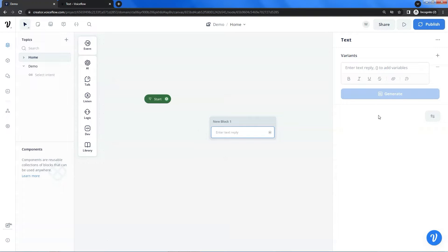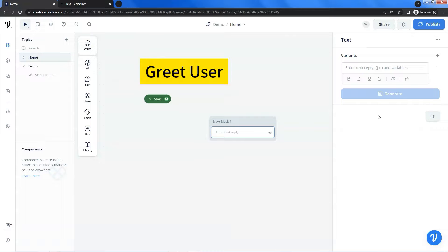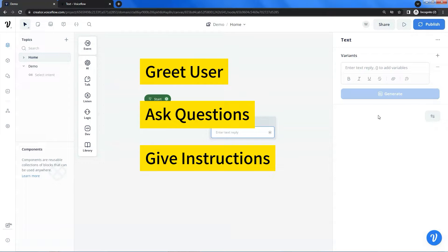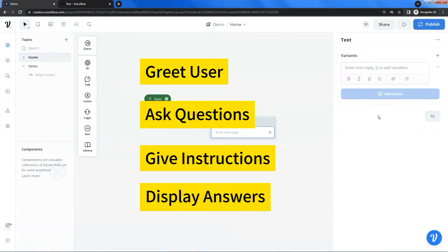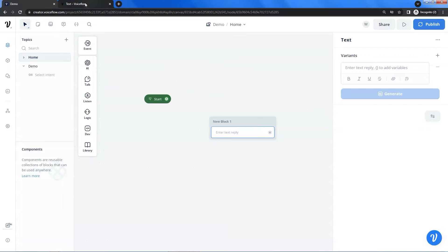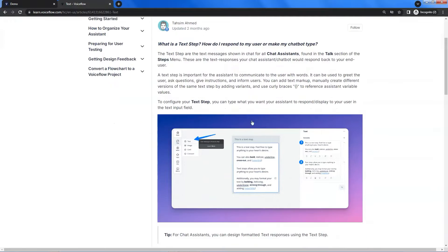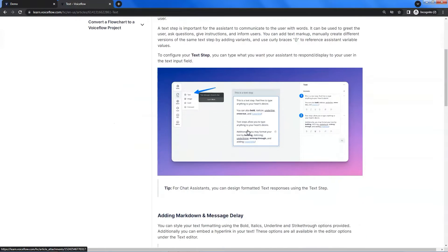The text block is the fundamental building block in Voiceflow, and we can use a text block to greet the user, ask questions, give instructions, and display answers. Let us go to the learn page of Voiceflow. We can see the introduction of the text step — it explains what a text step is, and shows how and when to use it.